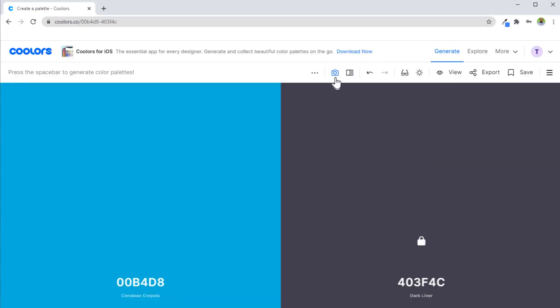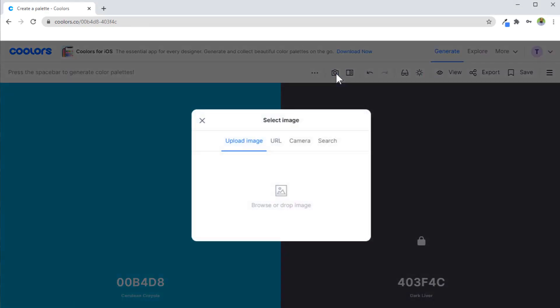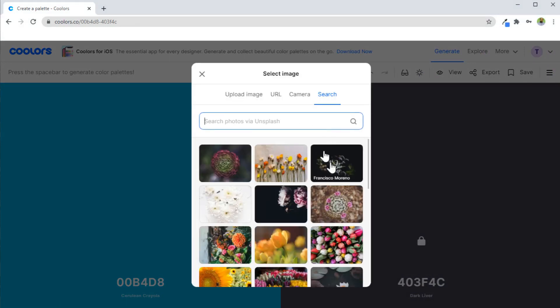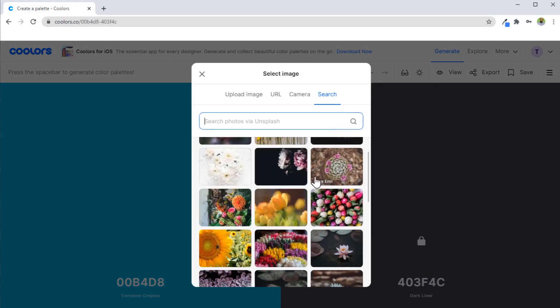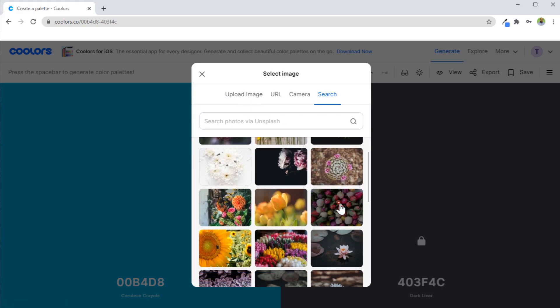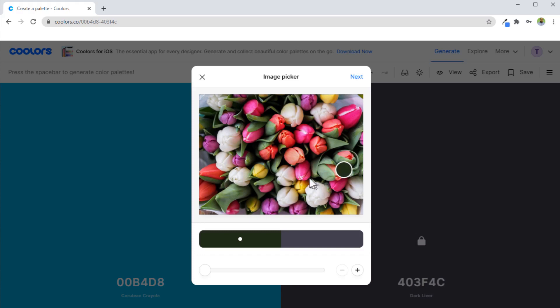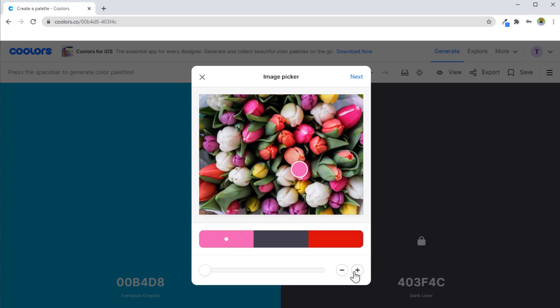You can also create palette from any photo. If I click on this, I can take a picture, I can search on Google, and I can also upload an image from my computer. Let us assume I select this image. Now when I click on any part of this image, I can choose my color from this image. Now if I click on plus, another color will be added. And now I can choose any of these.